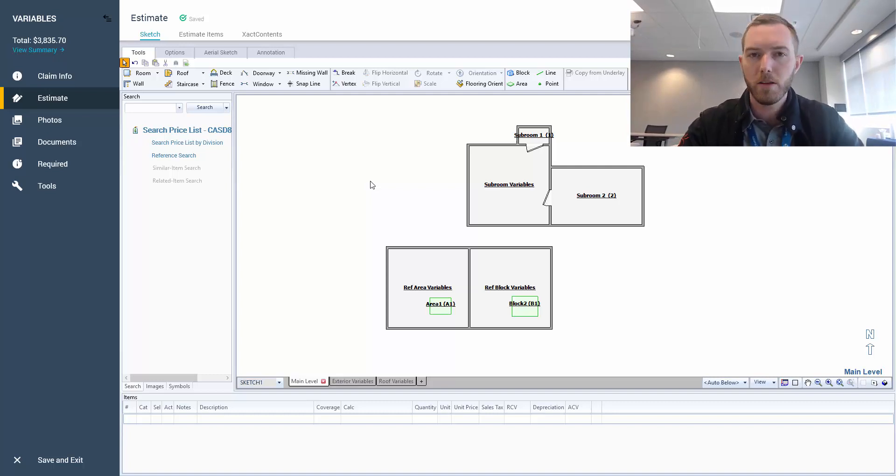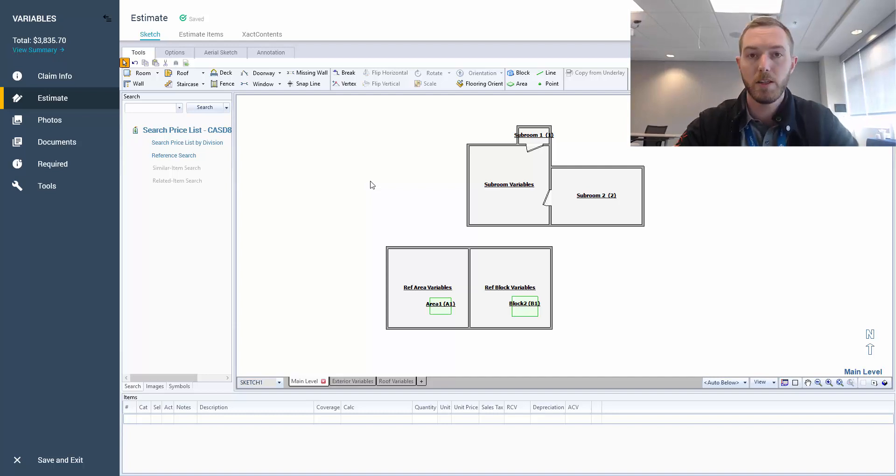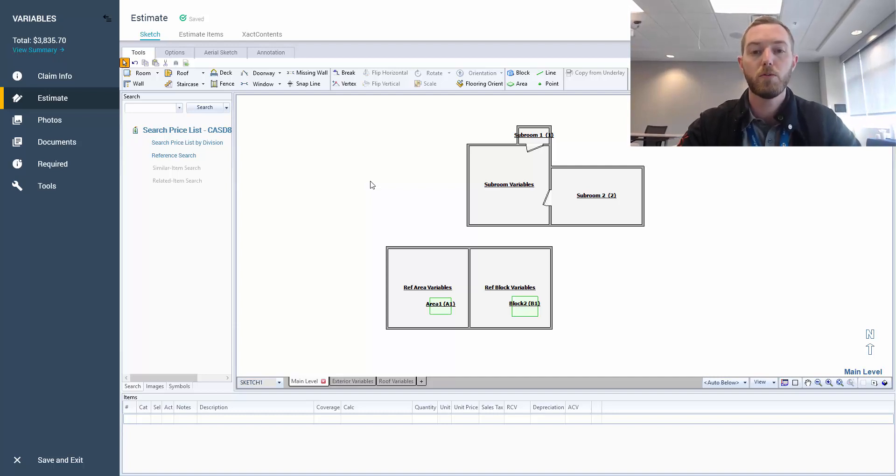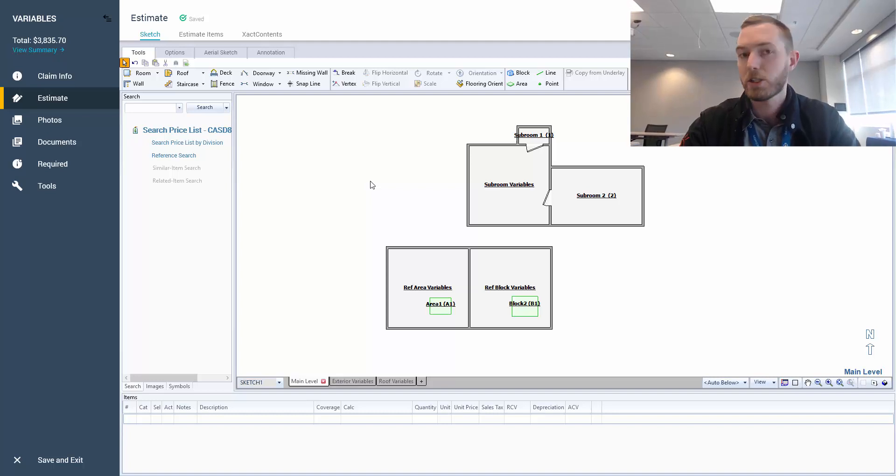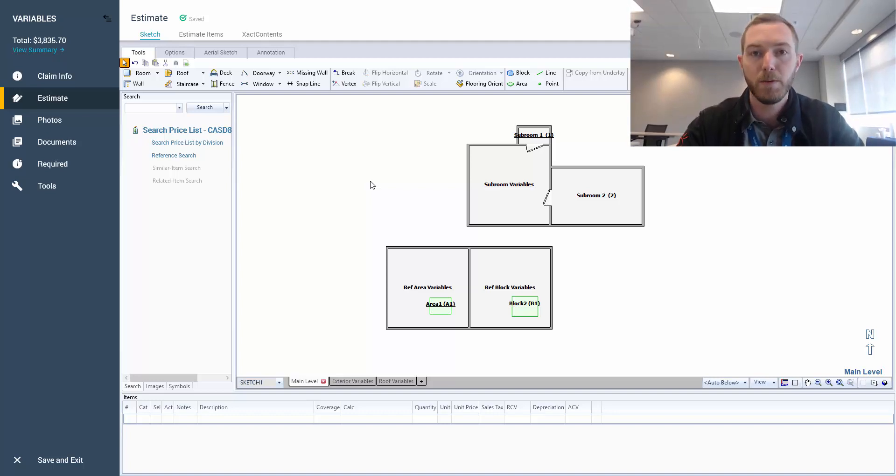As a part of our training course, I had to present a 15-minute presentation on calculations and variables, and something I drilled down on that I hadn't known a lot about previously was subroom variables, reference area variables, and reference block variables. So I thought, why not shoot an exact hack on my presentation from today?